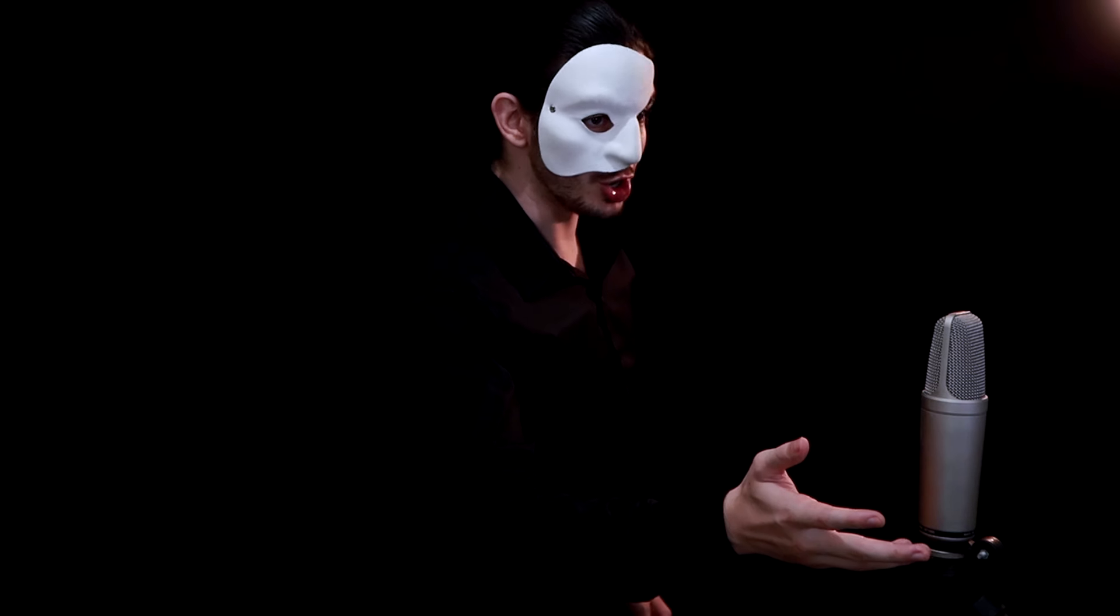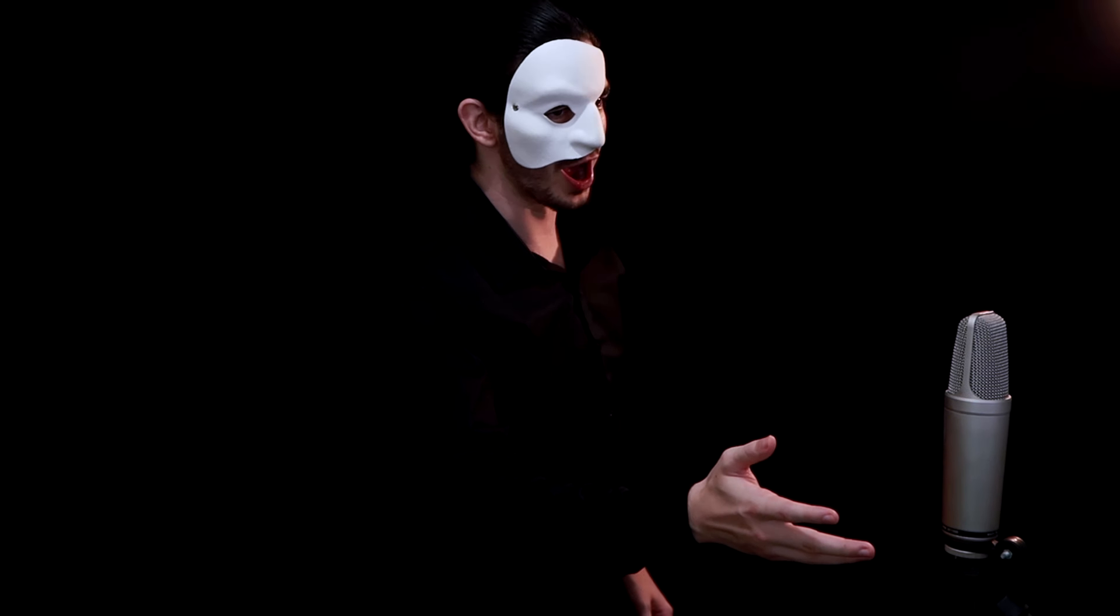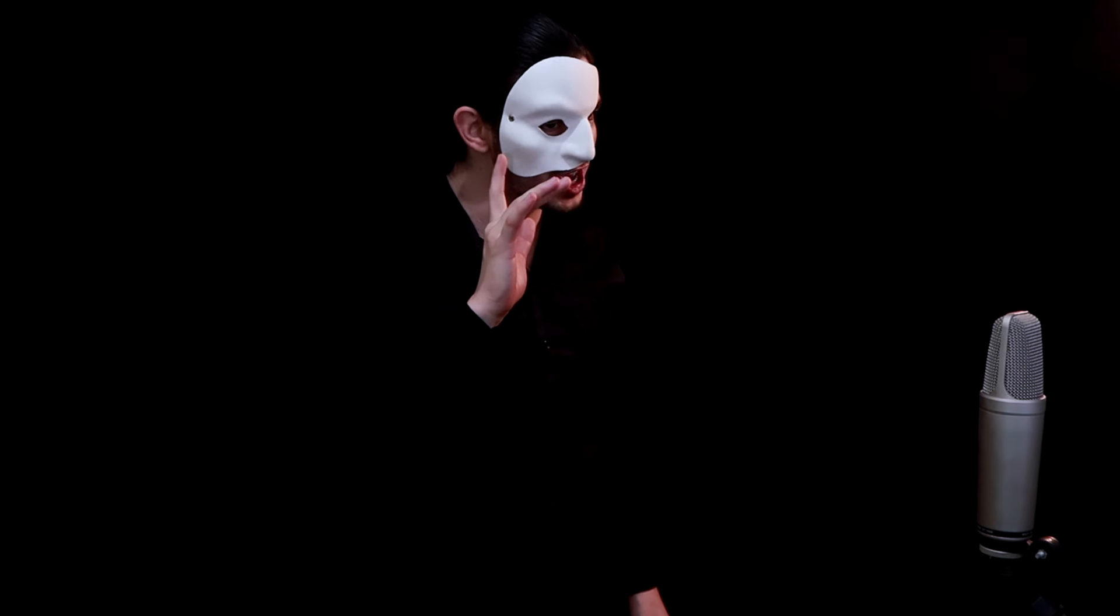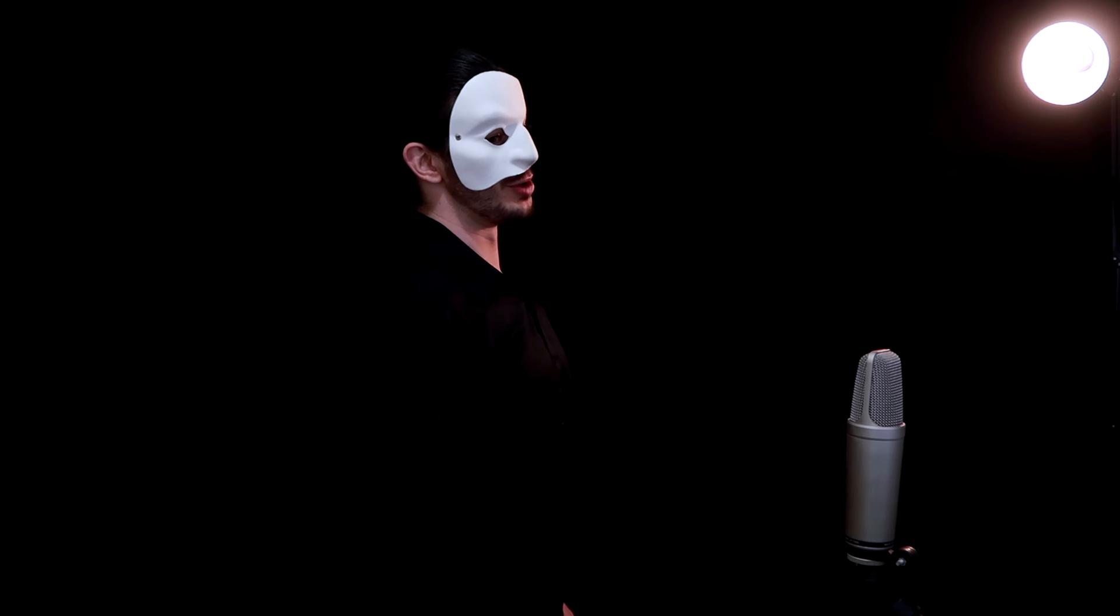And you'll live as you've never lived before. Hear it, feel it, secretly possess you. Open up your mind, let your fantasies unwind in this darkness that you know you cannot find. The darkness of the music of the night.